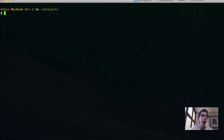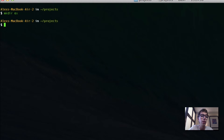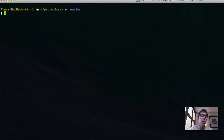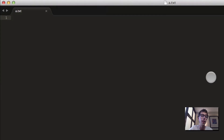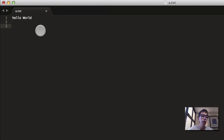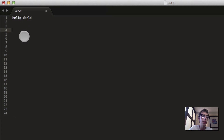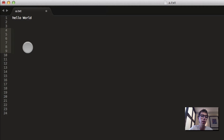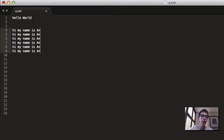So the first thing I'm going to do is make a project. We're going to make a directory and I'm going to call it ex. I'm going to cd into ex, do git init to initialize a git repository, and let's make a document called a.txt. Let's say hello world, and then hi, my name is AJ.